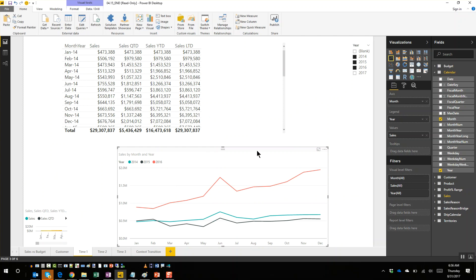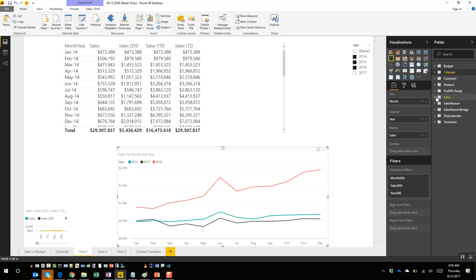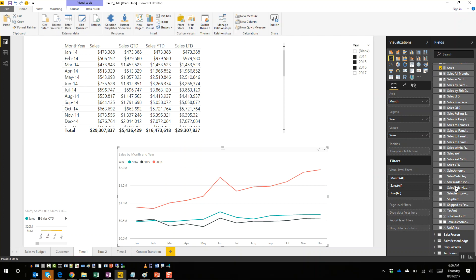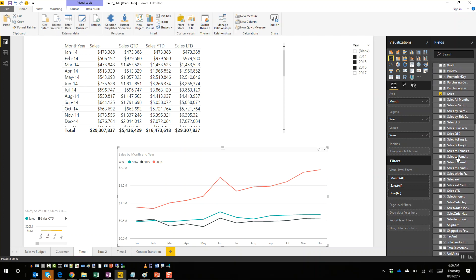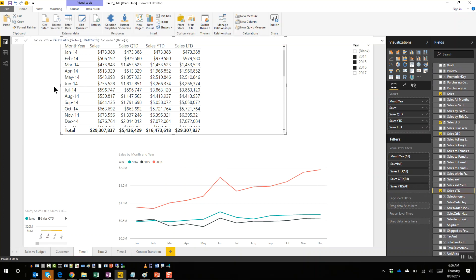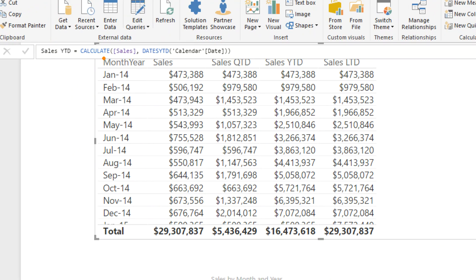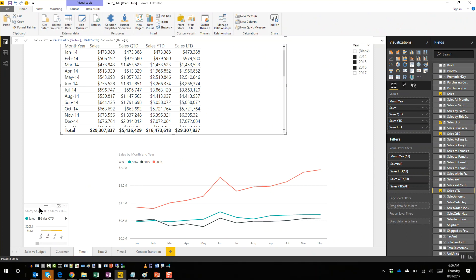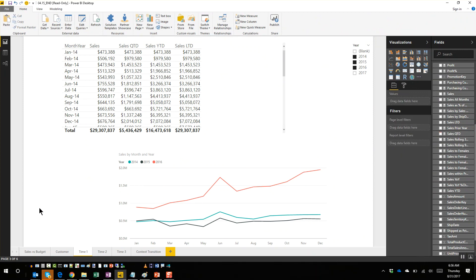Once you have the magic of measures - defined once, used everywhere - I have sales year-to-date defined, and that is a standard formula. This might be something you've already seen. Here's sales year-to-date: nothing fancy, the classic calculate sales time intelligence function, dates year-to-date.